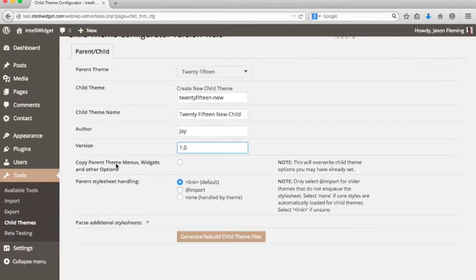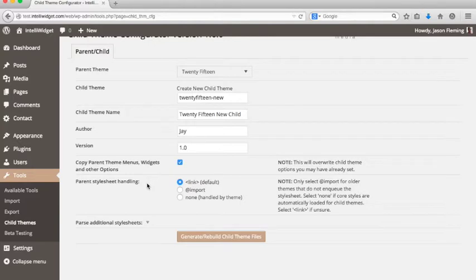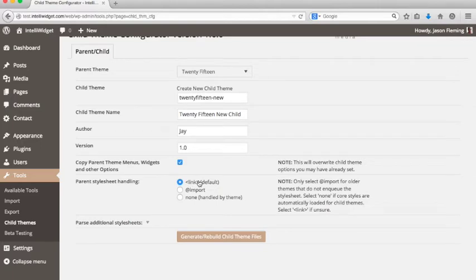One of the new options we've added is the ability to copy your parent theme options. If you check the box, it will copy the menus, widgets, and other things like background and header image over to the child theme. The next is the parent style sheet handling option. In earlier versions of Child Theme Configurator, it would automatically create an @import statement in the style sheet. There's a lot of movement away from that now, so we're giving you the option to link the style sheet via the WordPress Enqueue system. You can choose @import if you're using an older theme that hardwires the style sheet and doesn't use the Enqueue feature. You can also select none if your theme is already handling all the styles automatically.